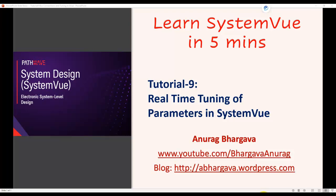Welcome to Learn SystemView in 5 minutes. This is tutorial 9, and in this tutorial we will look at how to perform real-time tuning of various parameters in SystemView.